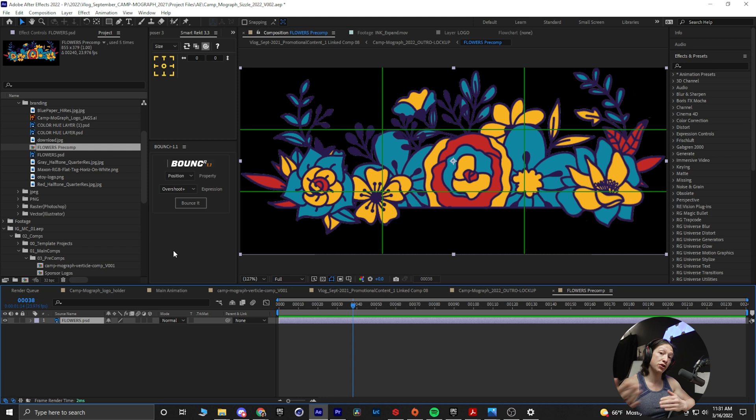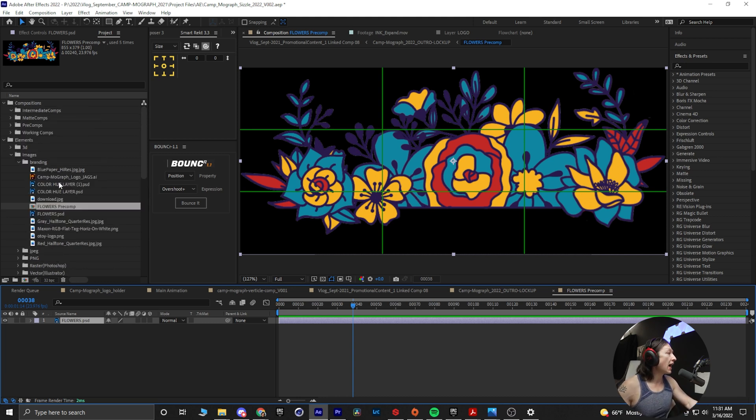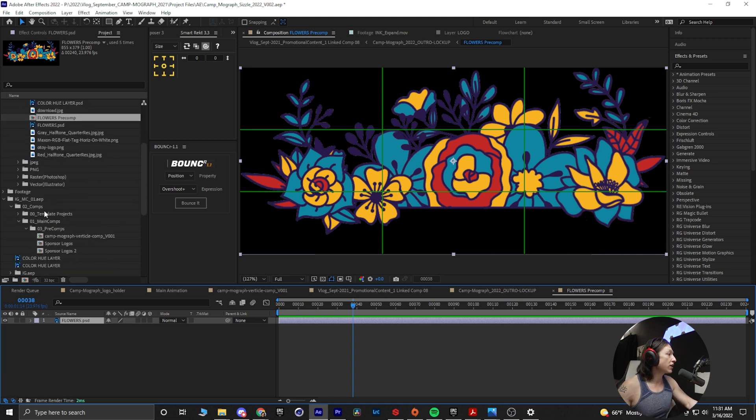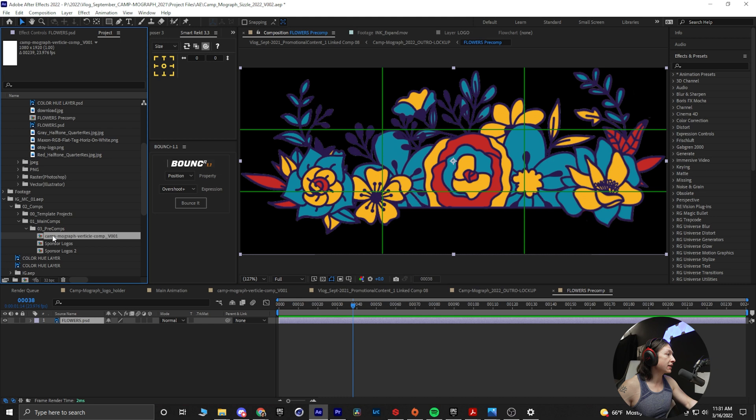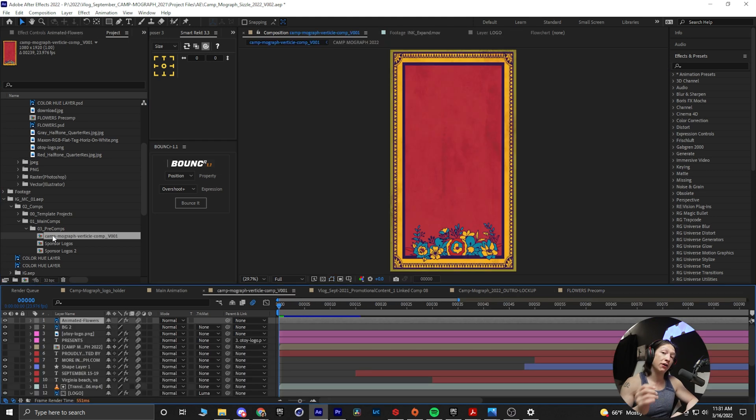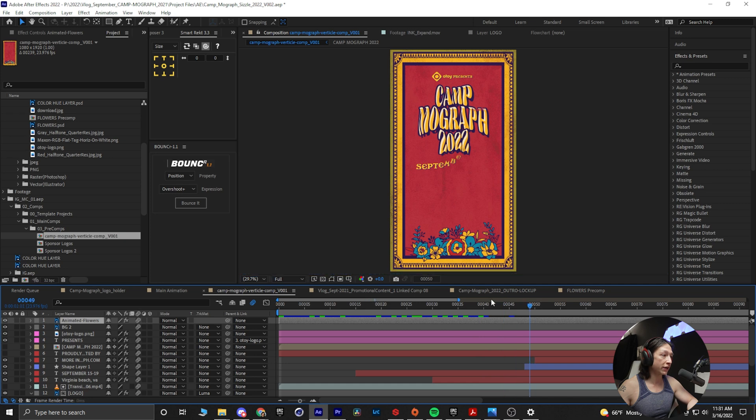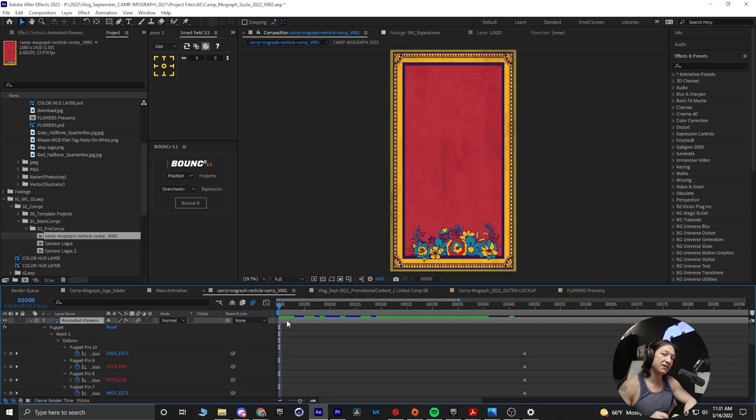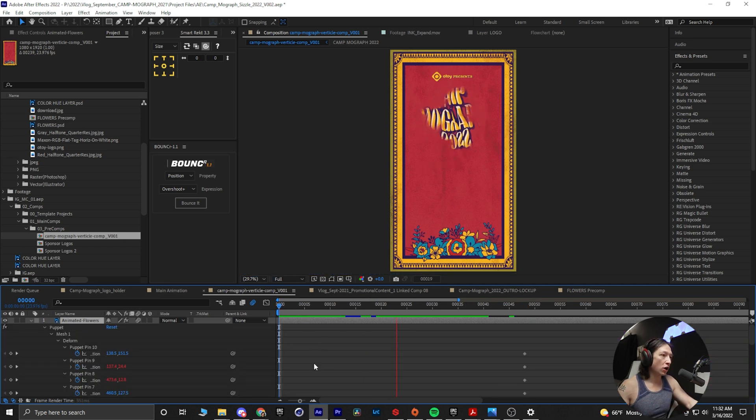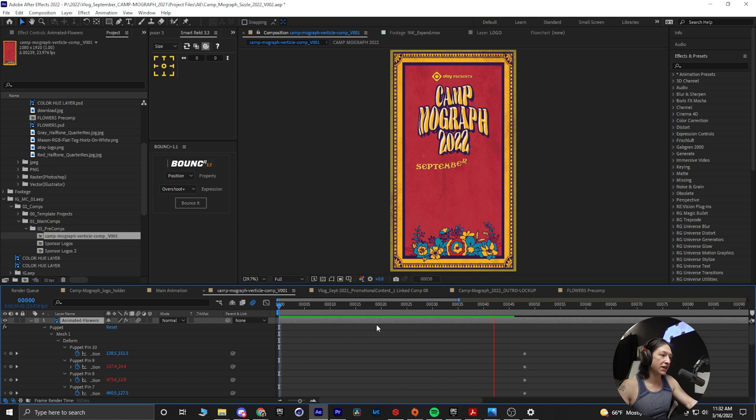So the reason why I did that for this project is I wanted to take this animation that my friend Mark did for this little vertical spot that we're working on. There's a very subtle puppet warp sort of thing happening on the flowers, and I just want to put that all over the flowers in my composition.